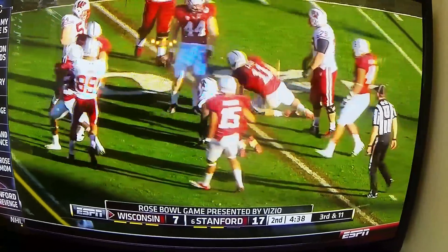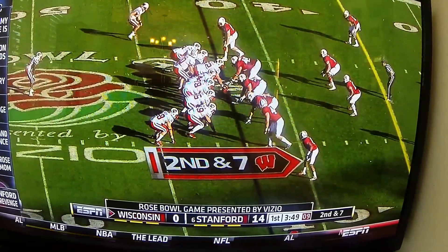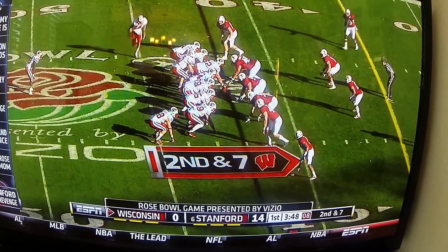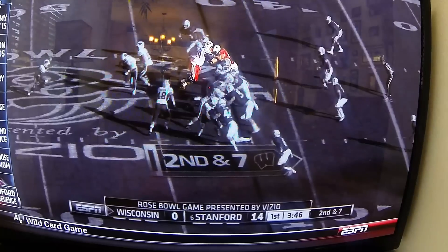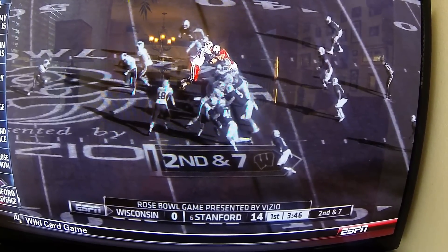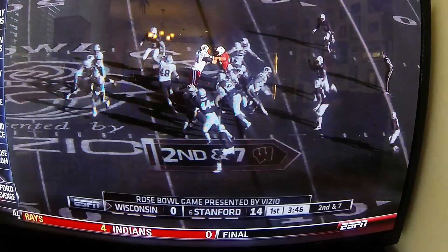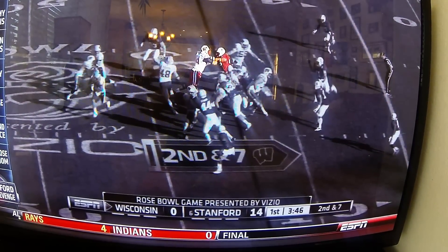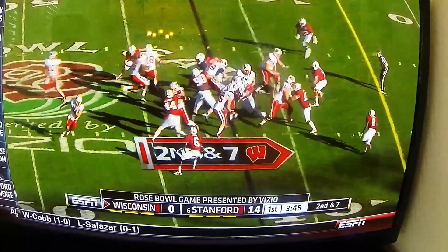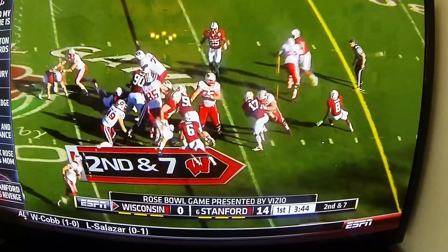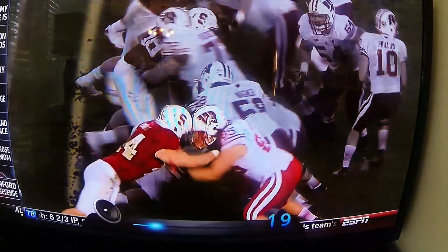Now let's go inside and see how it works at the line of scrimmage. When you shock and extend correctly, it takes all the power away from the blocker. It gives control of the blocker's body to the defender. And it has the added benefit of using the blocker's own body as an obstacle to the runner.